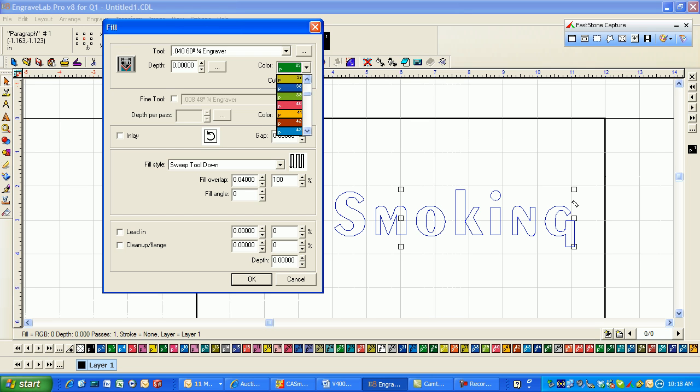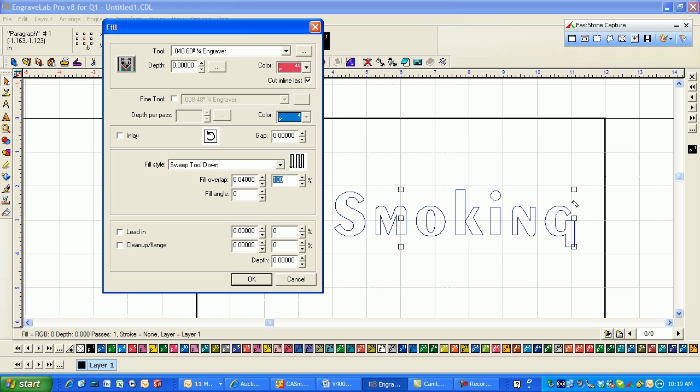And I will click color P40. Mainly because it's a 40 cutter, I'll use P40. And I usually like to cut in line last. And here's a sweep tool down is one that I really like. Just be careful never to have this at 100% because it takes a long time to fill. But usually for a hatch fill, 30% is adequate. And then just say OK.